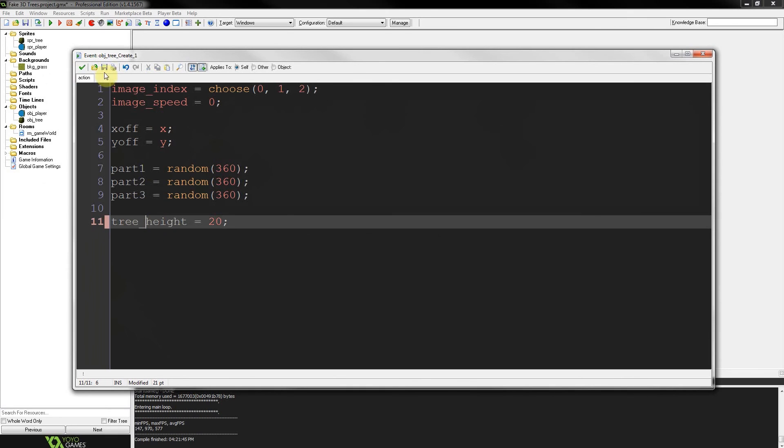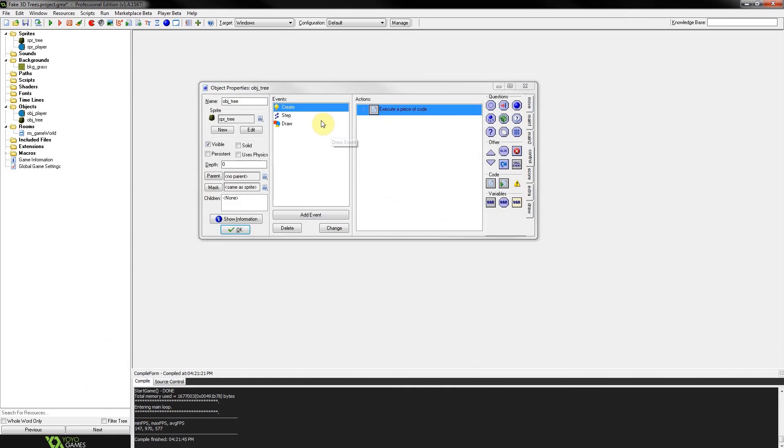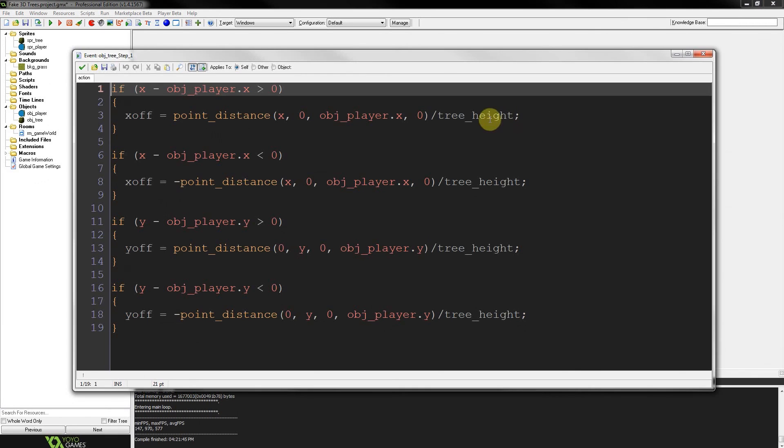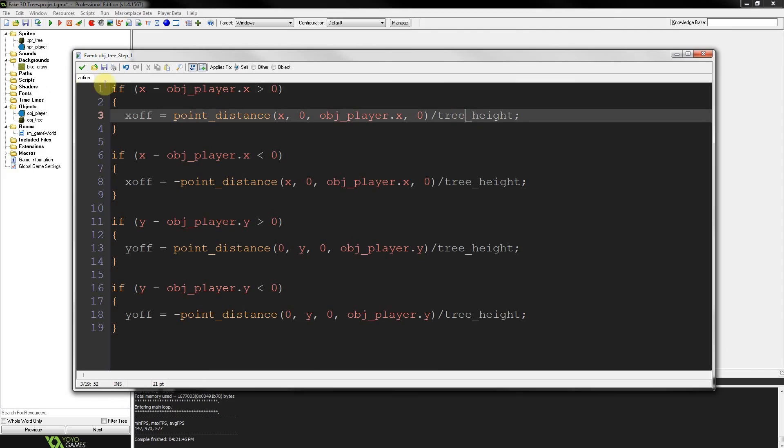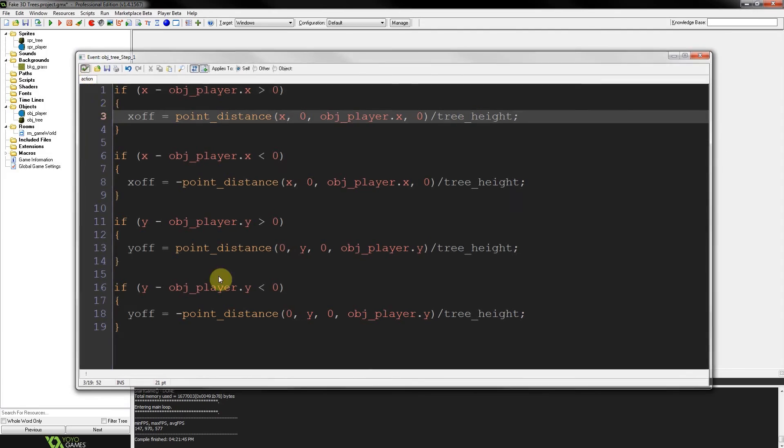So there we go. We're using underscores. Tree height is 20. So we'll call it underscore. Very good.